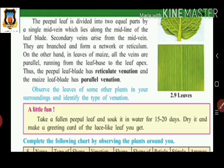Also, do this activity with a peepal leaf: take a fallen peepal leaf and soak it in water for 15 to 20 days. After removing the leaf from the water, dry it. After 15 to 20 days, you will find that the soft parts of the leaflets have been destroyed, leaving only the net-like venation structure.